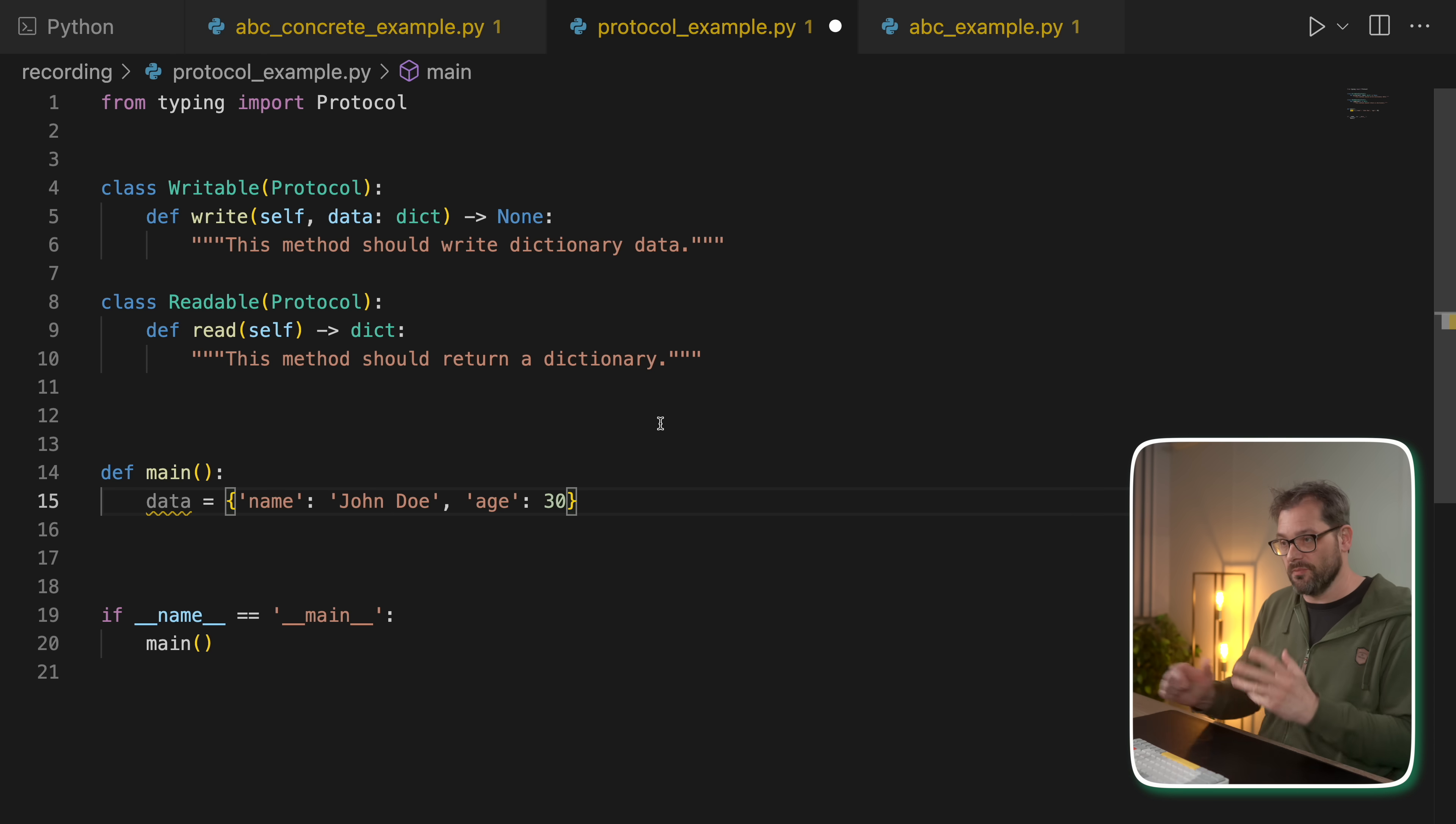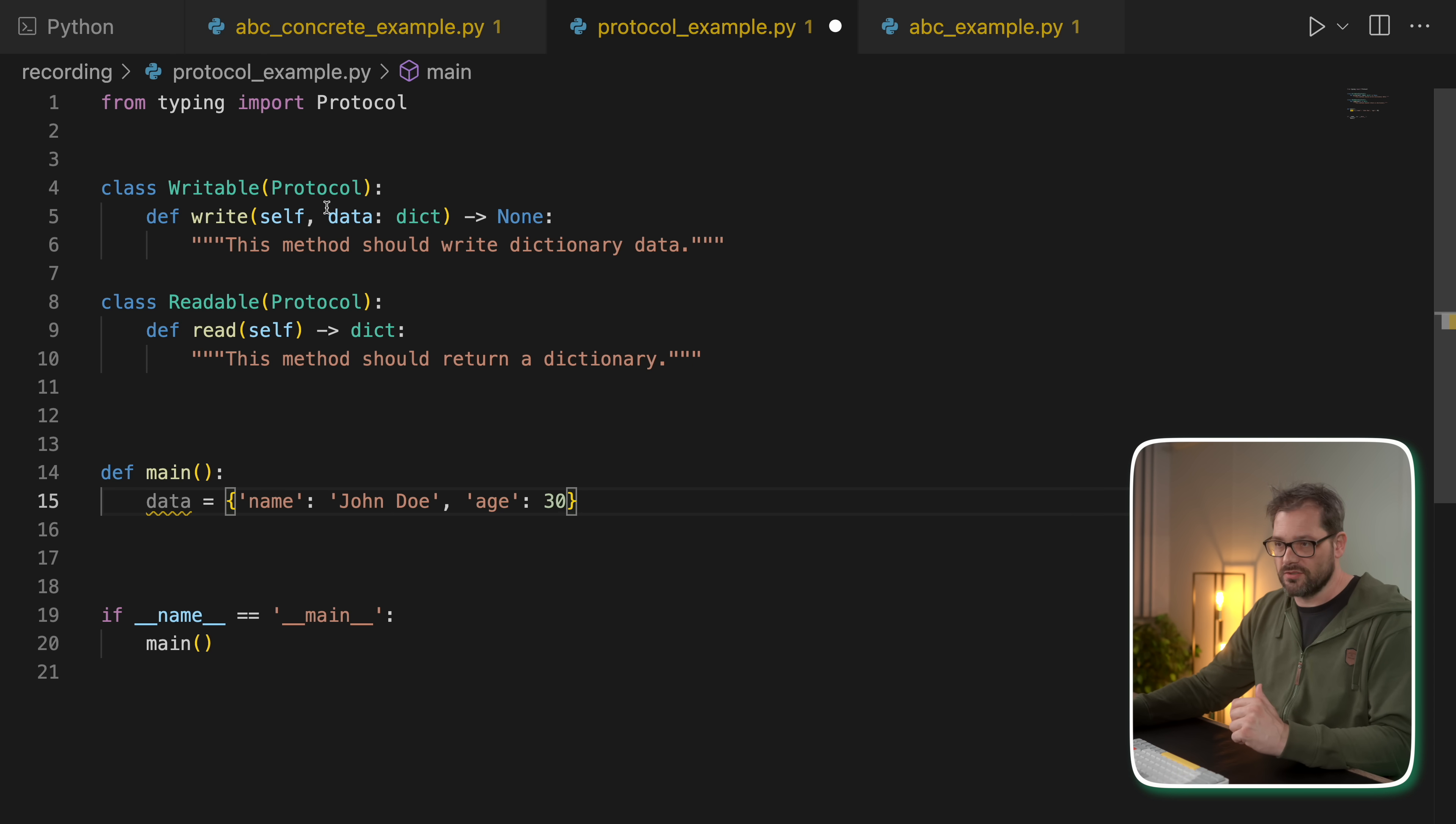what this means is that you can define with a protocol what kind of methods or properties you expect an object to have. And then at runtime, Python will just check if an object adheres to that protocol. And if it does, then there's no issue. If it doesn't, then it's going to raise an error.